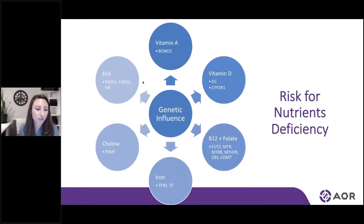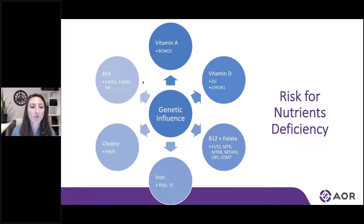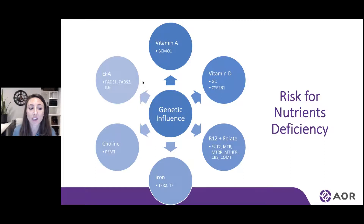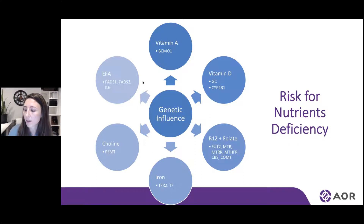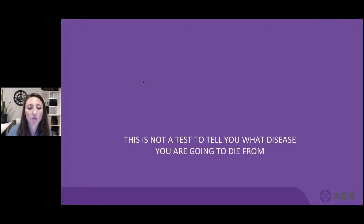As a brief introduction into nutrigenomic impact, we see that vitamin A, B12, folate, vitamin D, iron, choline, and essential fatty acids can all be impacted. By identifying these early on through genetic testing, we're able to know what dietary strategies can be effective for helping to reduce the risk of deficiency. If necessary, we can also look at blood tests to follow up and see how these genes are impacting the body.